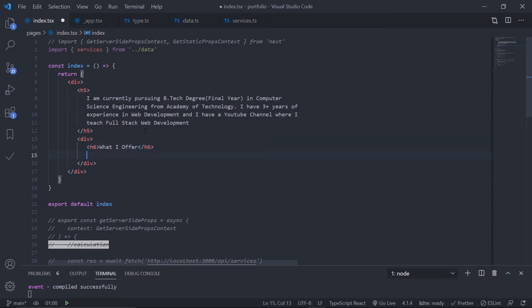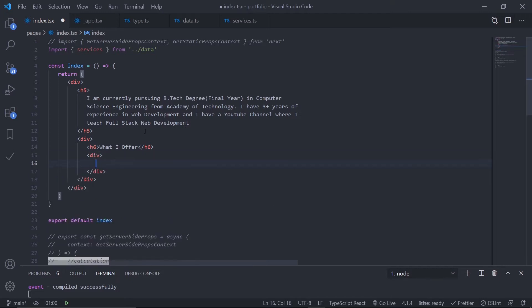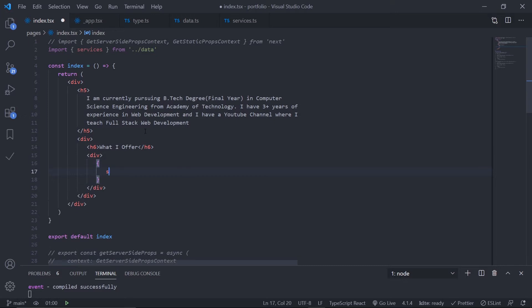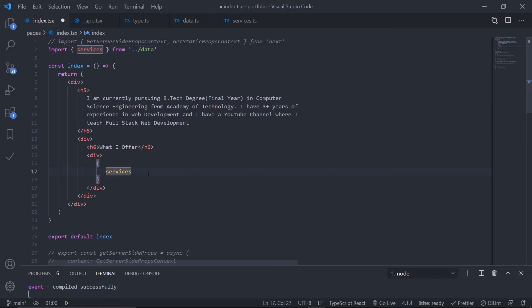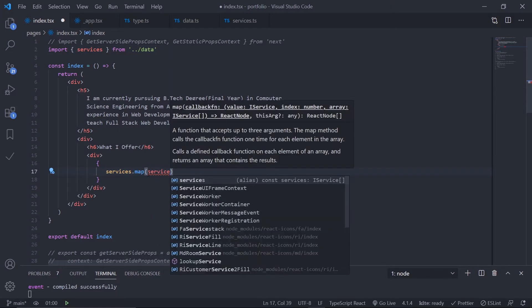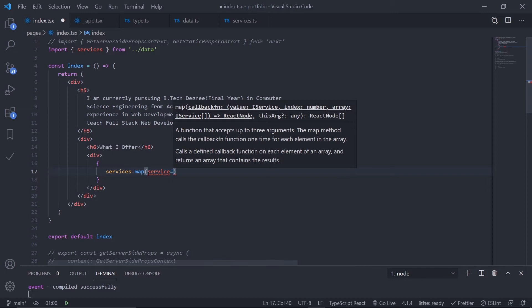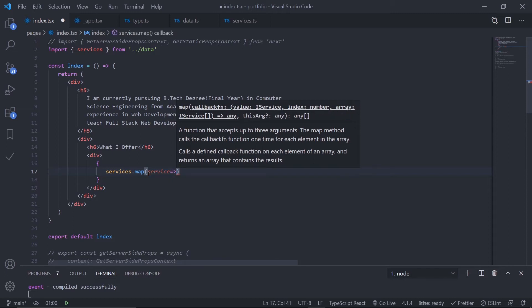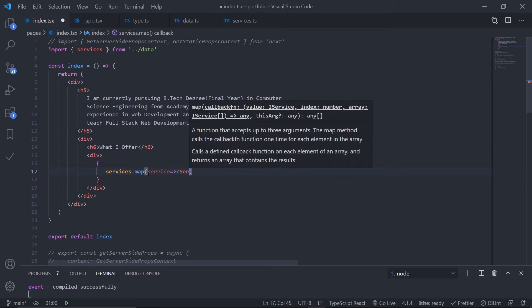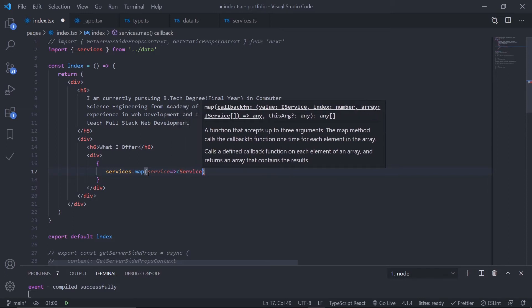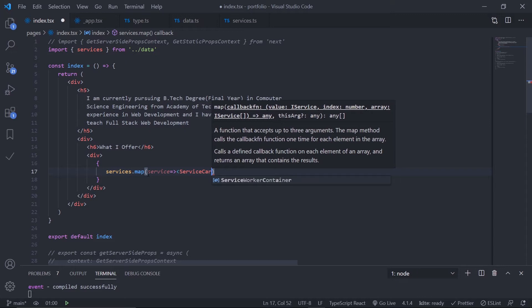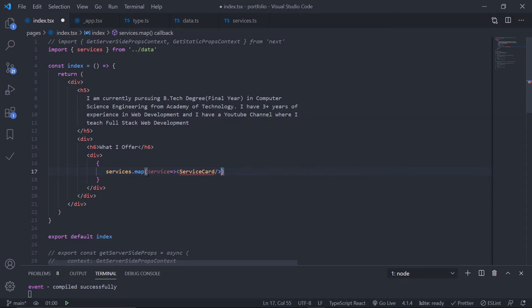After this h6, let's put another div which will wrap our components. Inside this div, let's grab the services array from data and map over it. Get every service and create a ServiceCard component, passing the service as props.